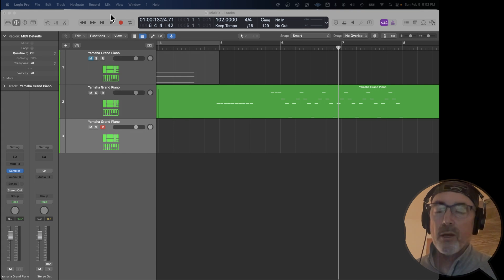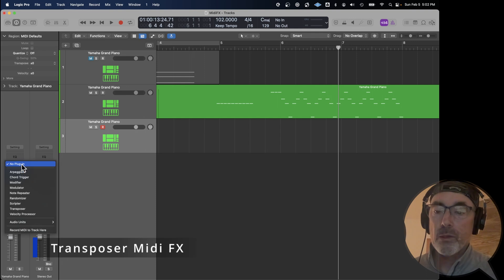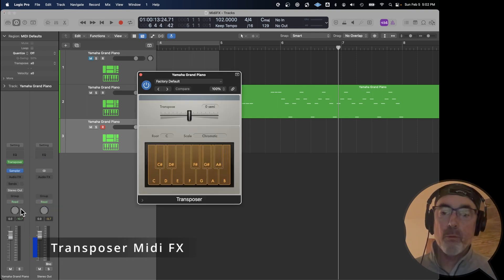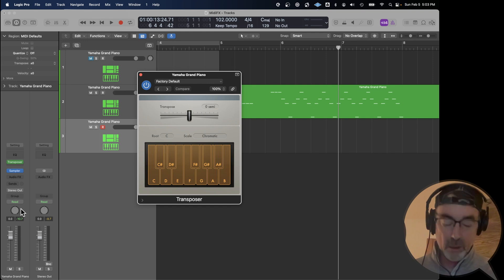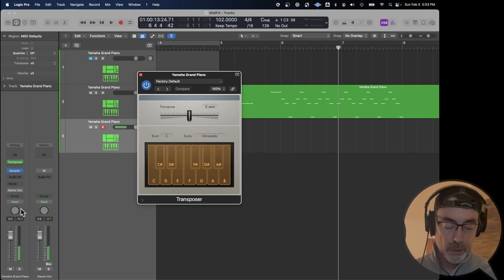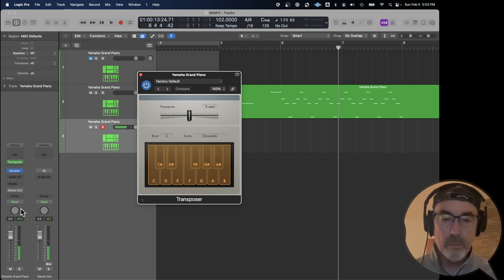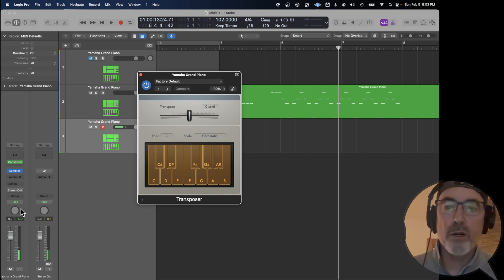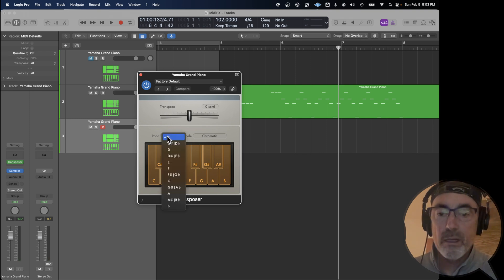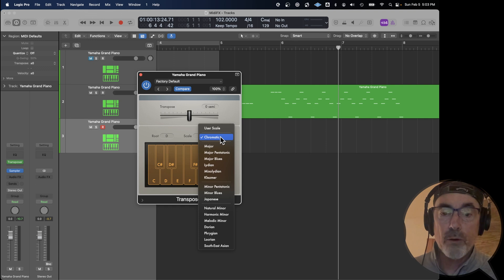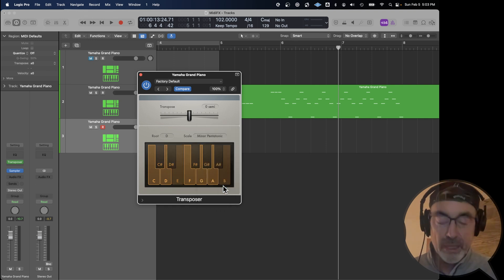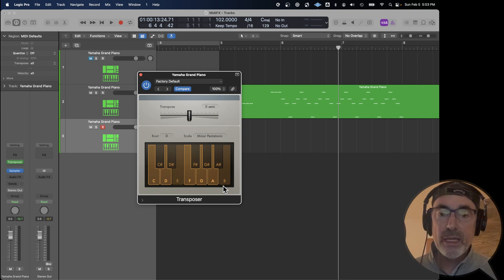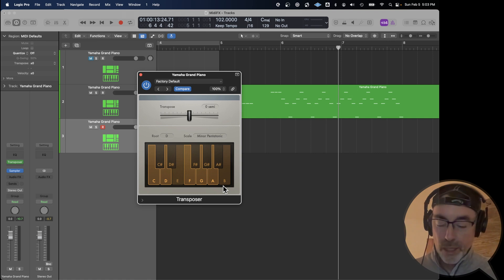Okay, on a MIDI keyboard, they call this the scale option. But the MIDI effect we're going to use in Logic is called transposer. It works the same way. When you open up transposer, all of the notes are in a chromatic mode. And you play sharps and flats, what you would expect. But if you want to change the key, you could change it to, say, D. Instead of chromatic, you can choose, say, minor pentatonic. Now, every note that you play is going to be in the D minor pentatonic scale, regardless of what key you press.